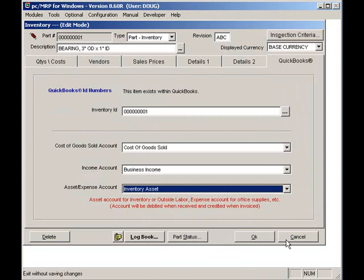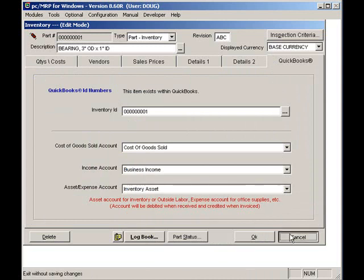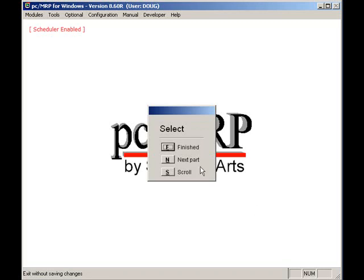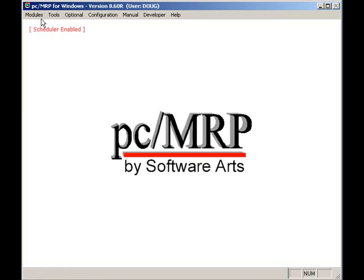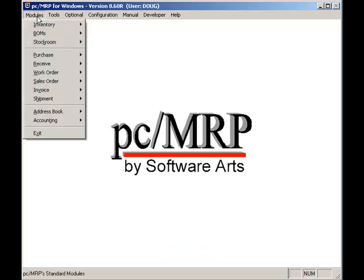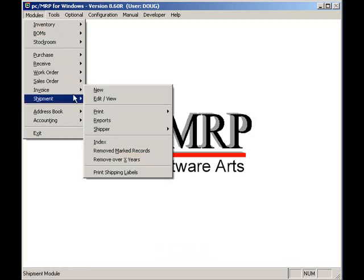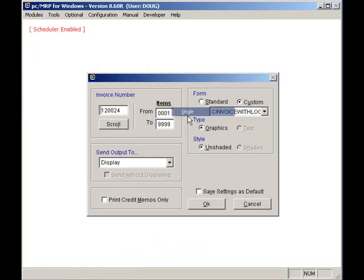I'll return to the main menu by clicking on the OK button and the Finish button. Now let's look at exporting invoices from PCMRP to QuickBooks. I will click on Modules, Invoice, Print, Single, Display, Custom, and OK.